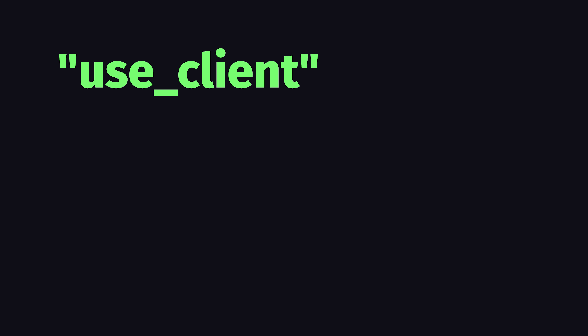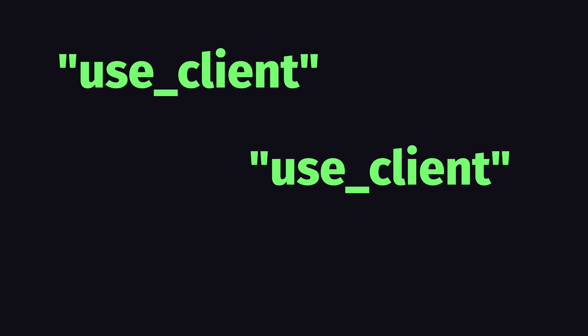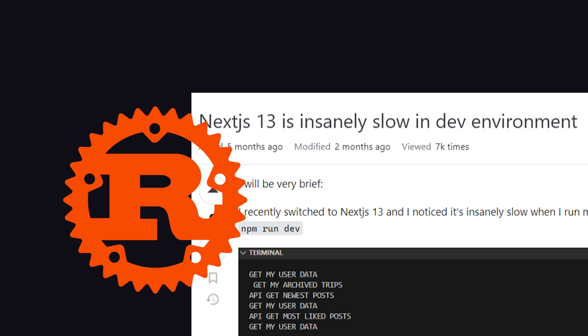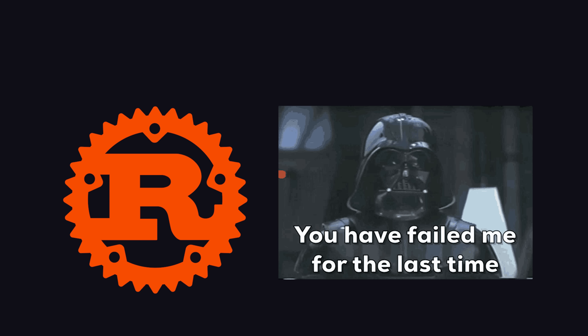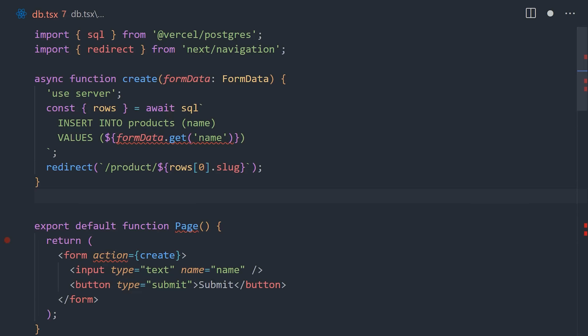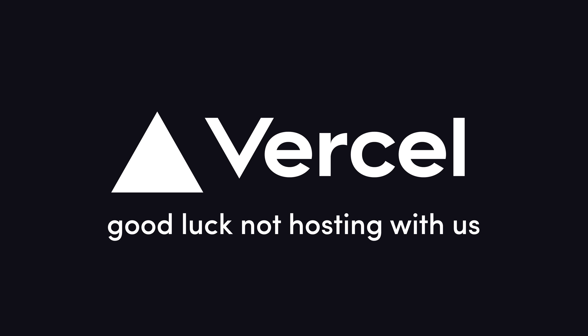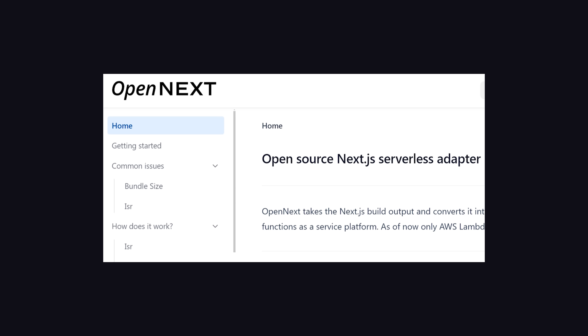People have complained about having to use the 'use client' directive everywhere due to breaking existing React libraries. People have complained about the slow dev server, which is powered by Rust — which is weird because anything powered by Rust is supposed to be fast. And people have compared its new server actions feature to PHP, one of the most offensive slurs you can make against a JavaScript framework. The biggest issue is that running Next.js is fairly hard to do correctly outside of Vercel, leading to projects like OpenNext.